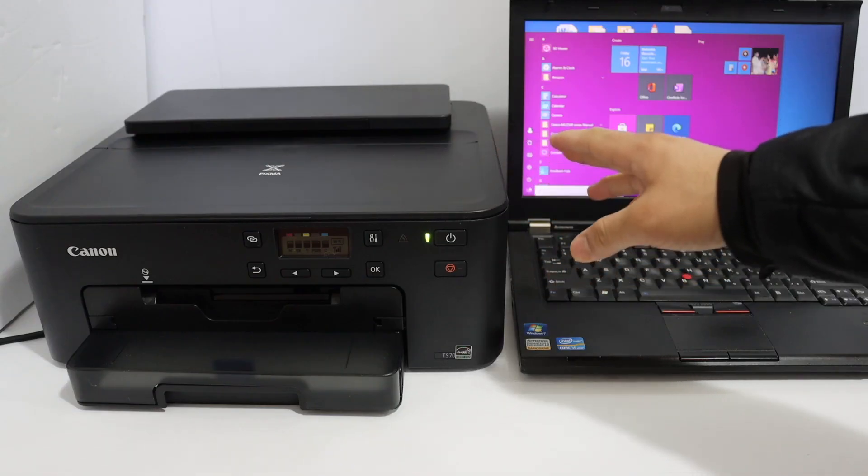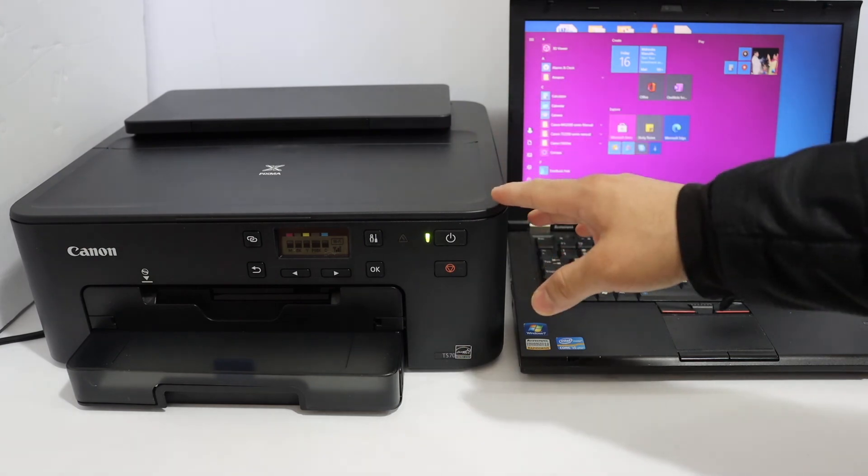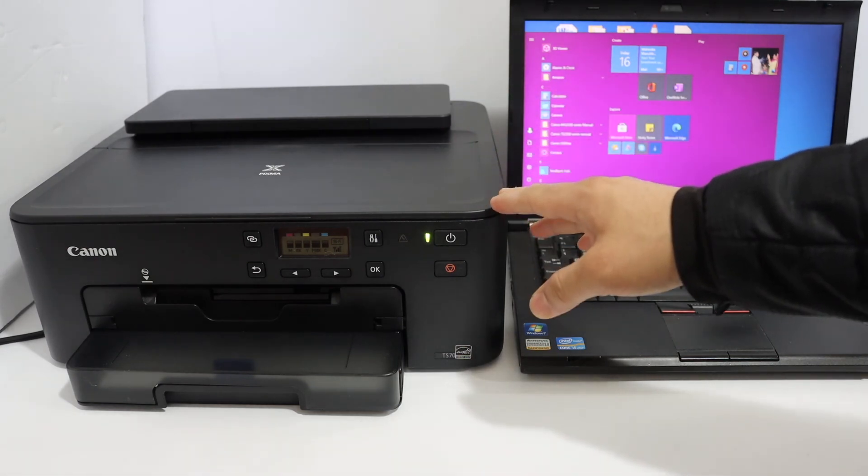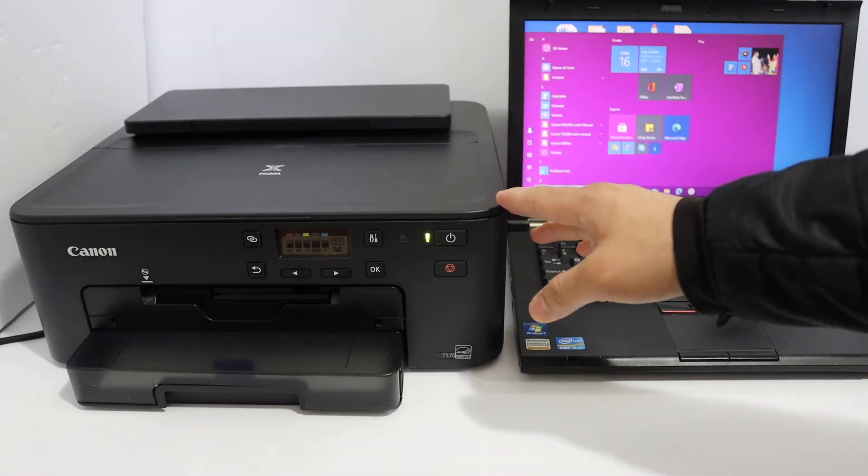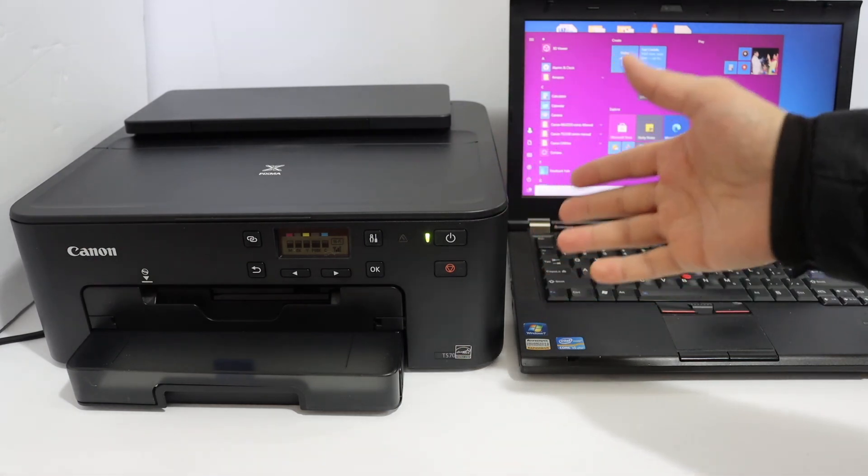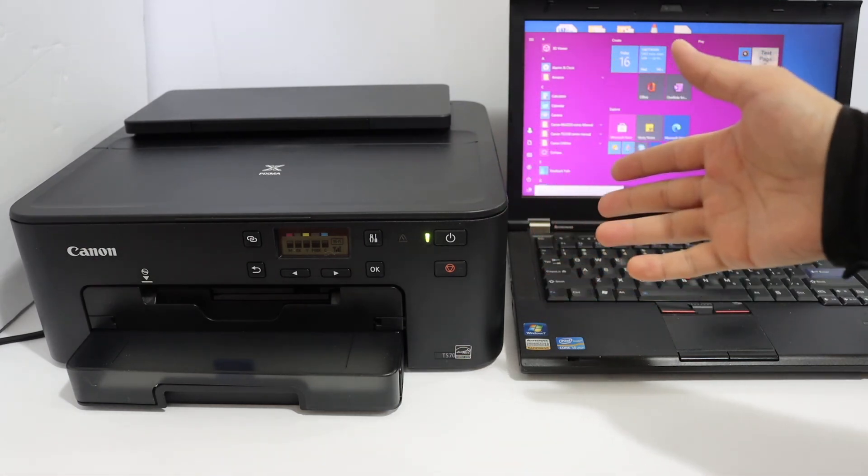I am going to show you how to do the setup of this printer using the USB cable with your Windows 10 laptop or computer.